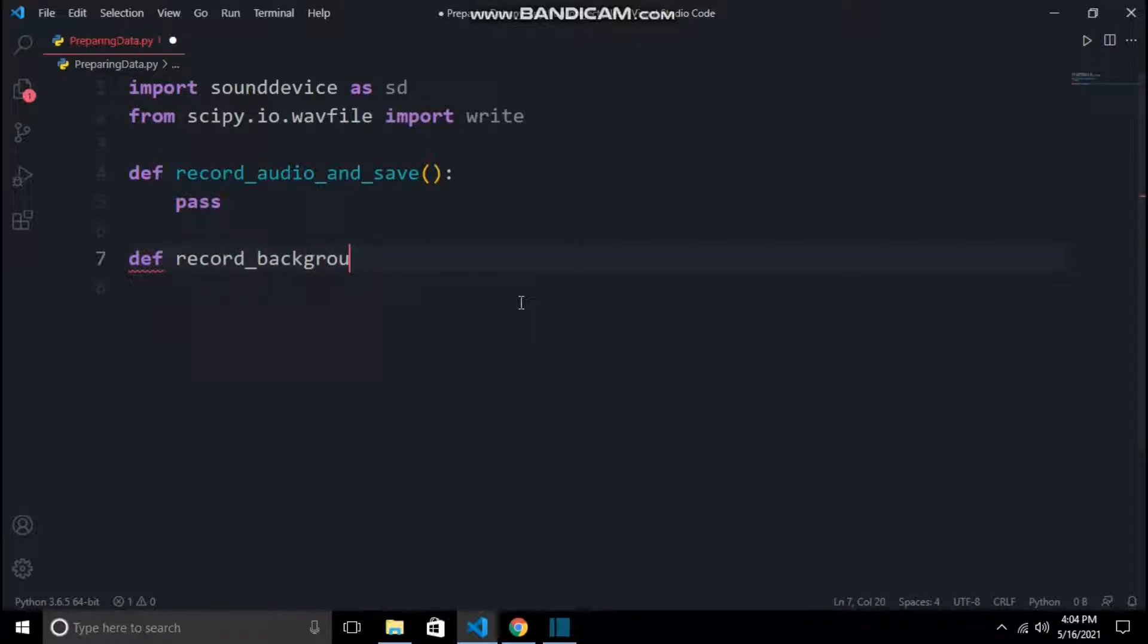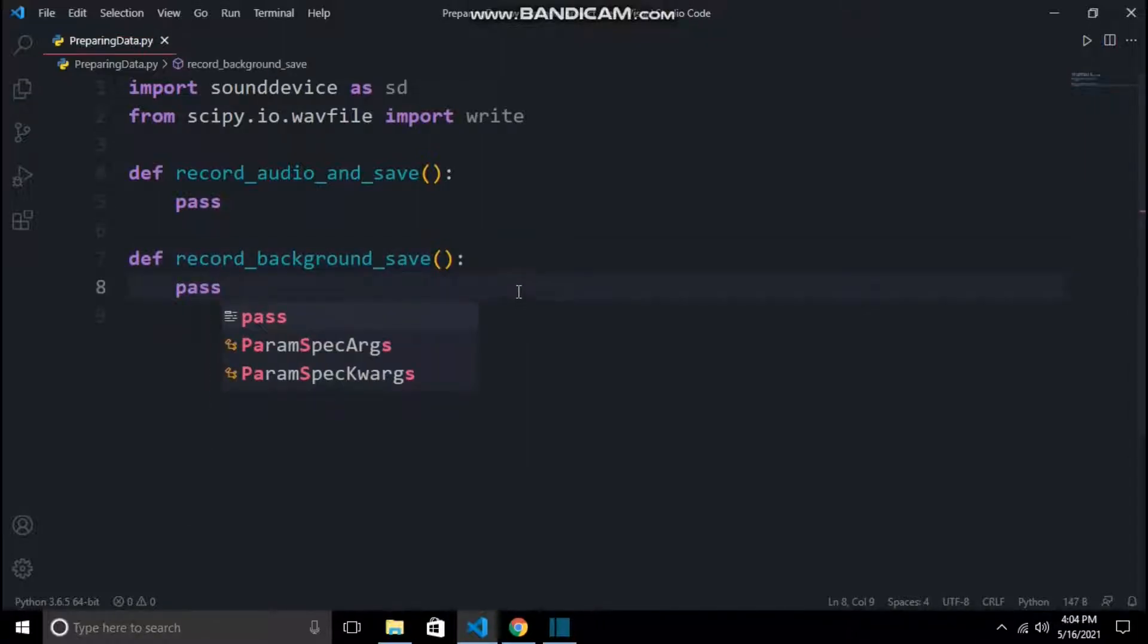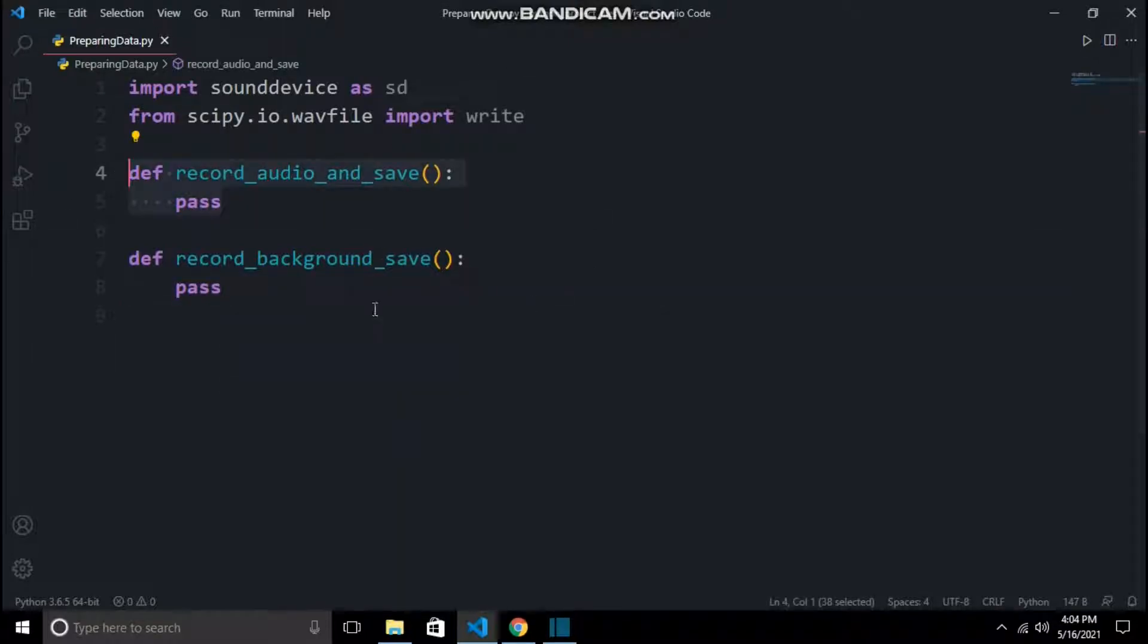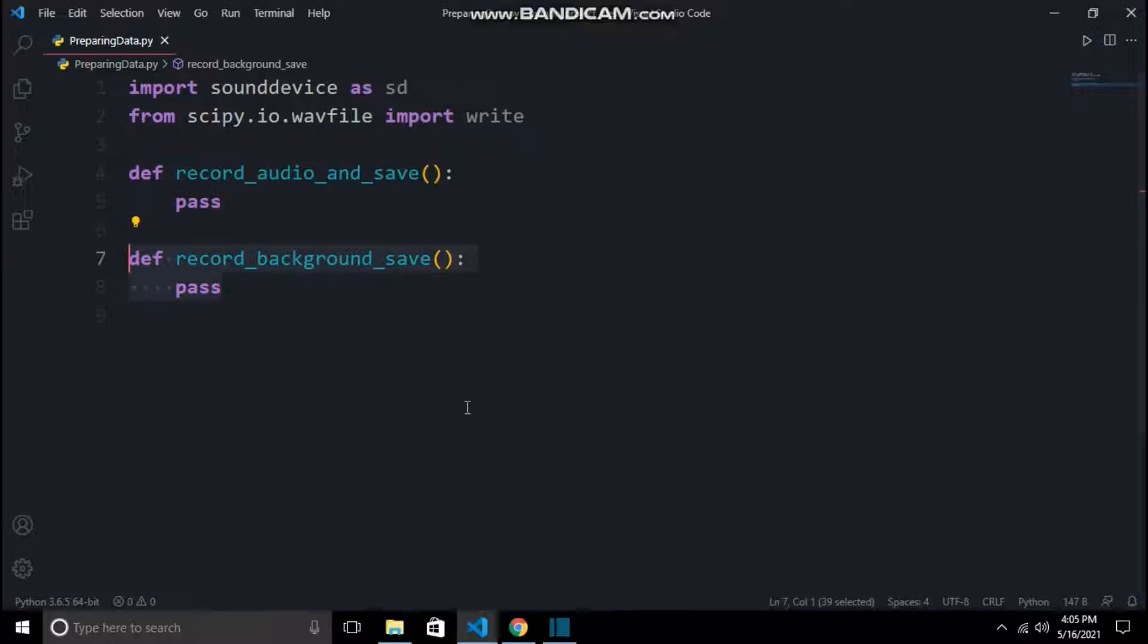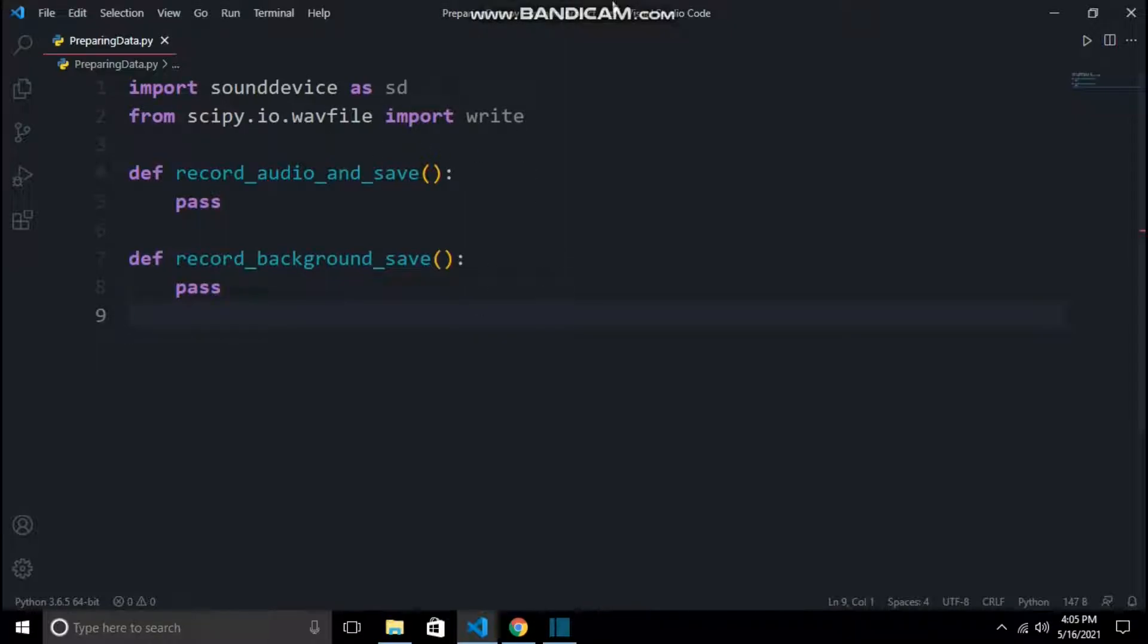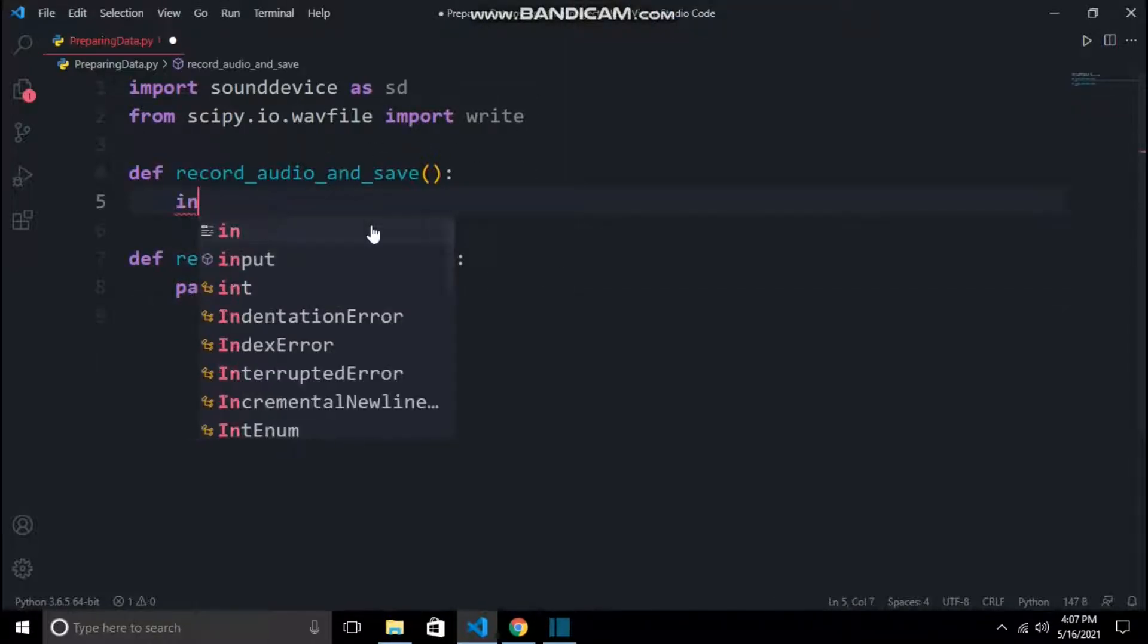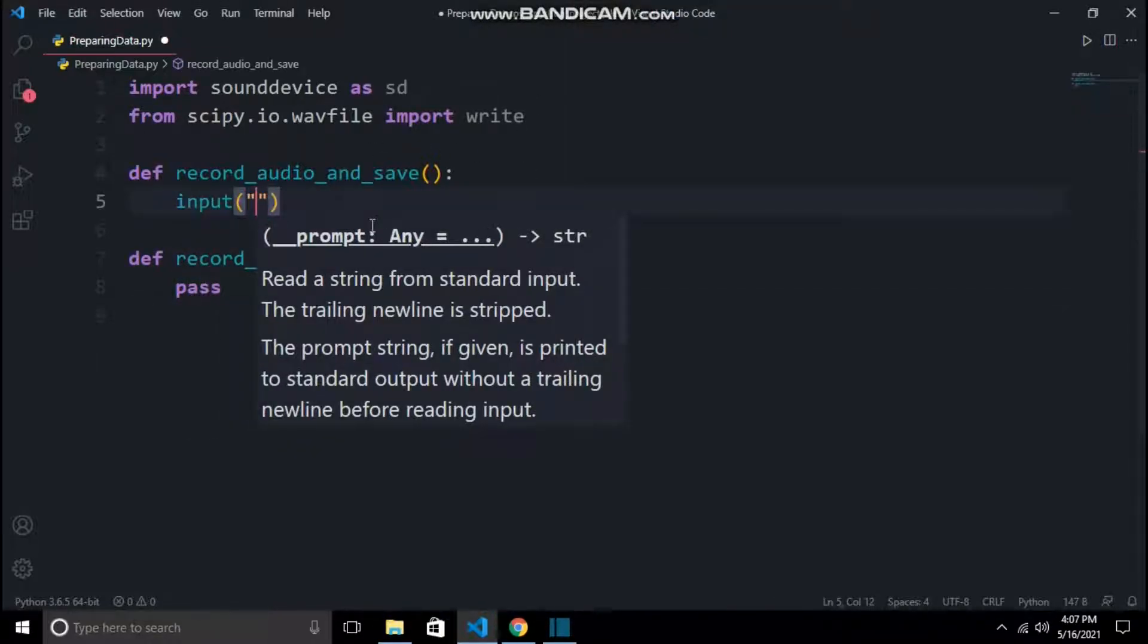Then we will make two functions. The first is for recording the sounds which contain the wake word and saving them as a wav file. And the second is the record_background_save function, which does pretty much the same thing but it is designed for recording the background sounds so our model can classify between normal background sound and the sound which contains the wake word.